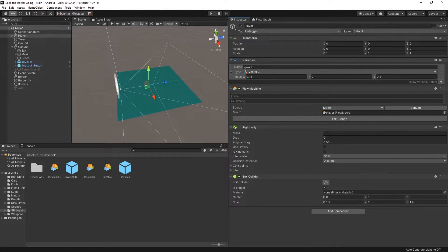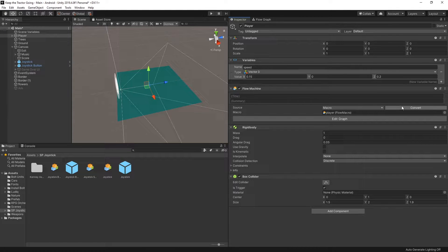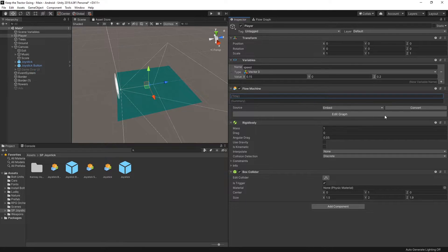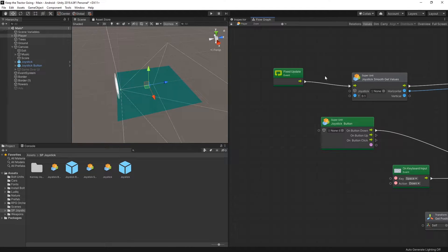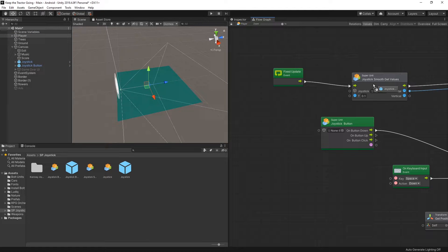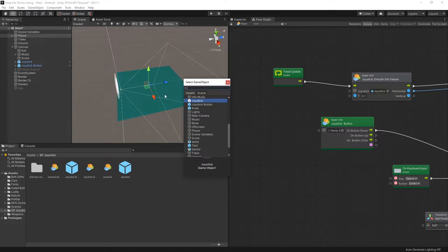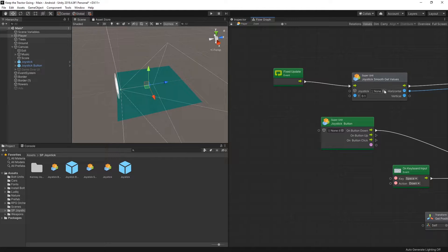Now in my tutorial I used embedded instead of the macro, and at any point you can convert a macro to an embedded by clicking this convert button and that will convert to embedded. Now if I go to edit graph I'll be able to drag and drop joystick here or I can select it from the list. So that is the setup that you need to have to be able to select it from the scene.